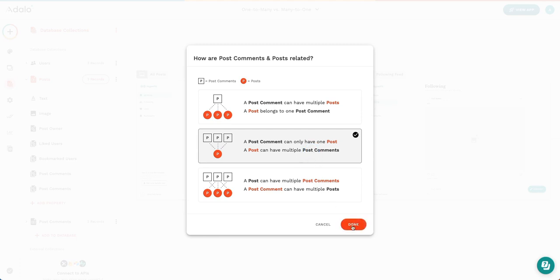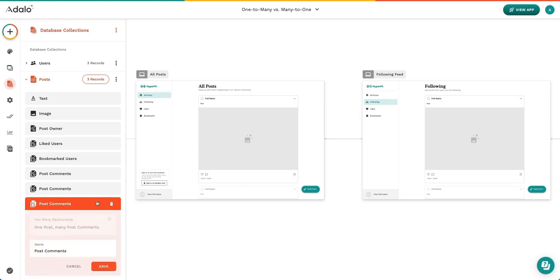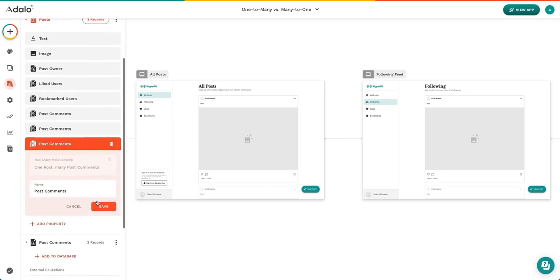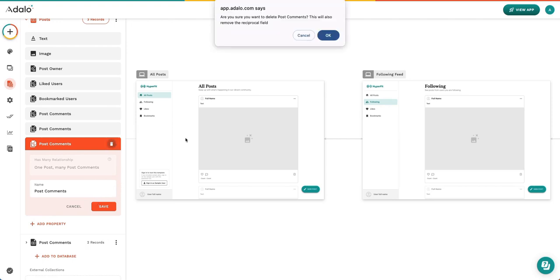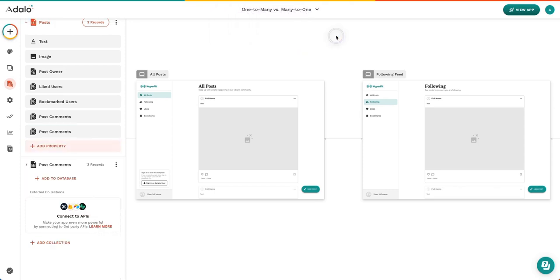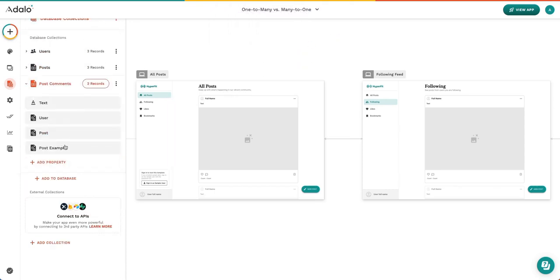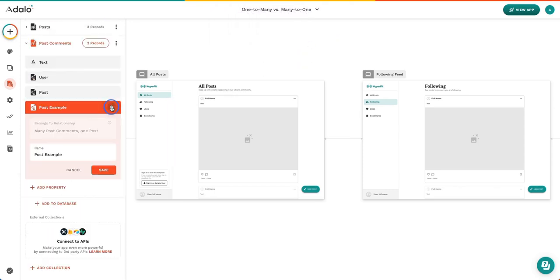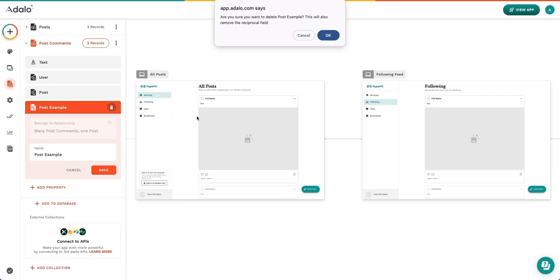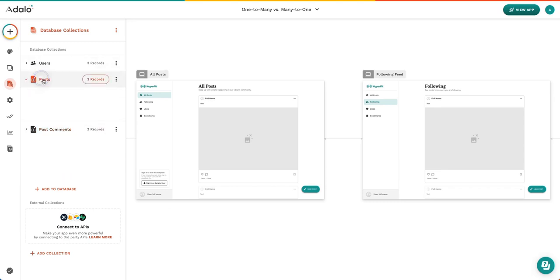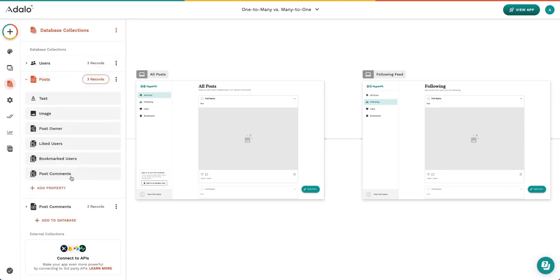Whereas when we were coming from our post comments collection, it was the first option. Ultimately, these two things mean the very same thing. It just depends on which collection you're coming from. I'm going to delete these properties just for the ease of talking about this in the future, but we've already created these relationships in our collection.